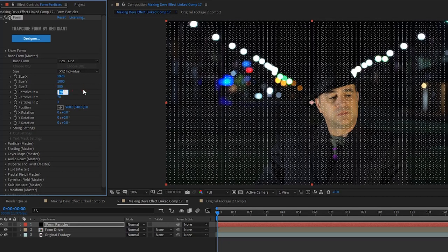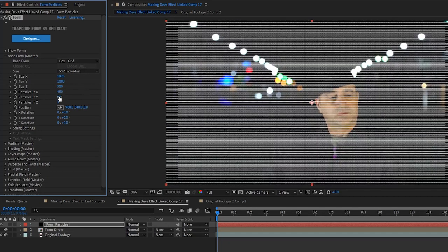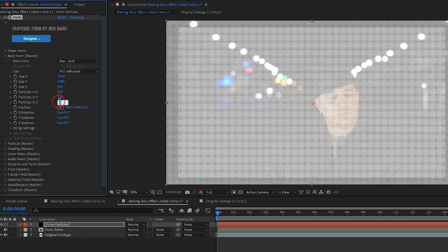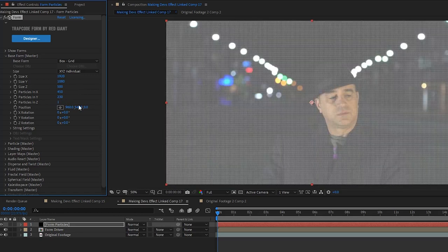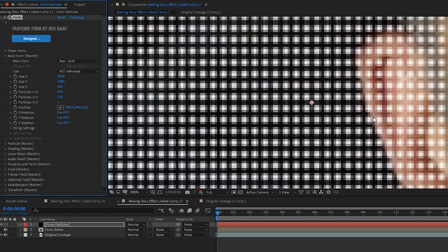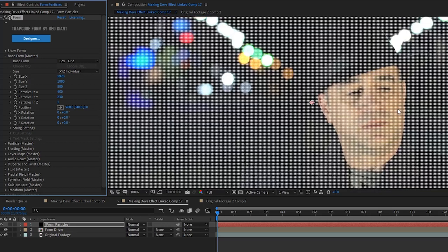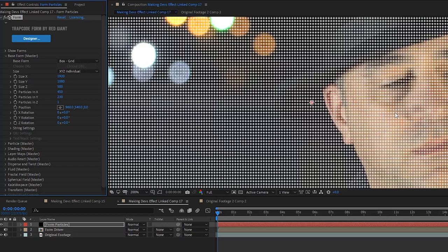Next set the particles in X to 450 and the particles in Y to 230 and the particles in Z to 1. Now we have a grid of dots across the entire footage.